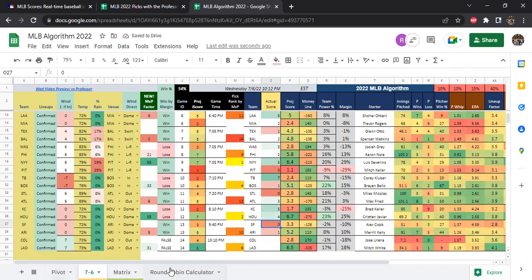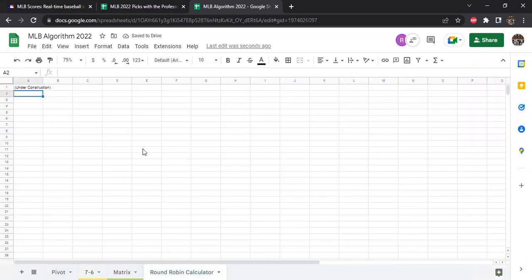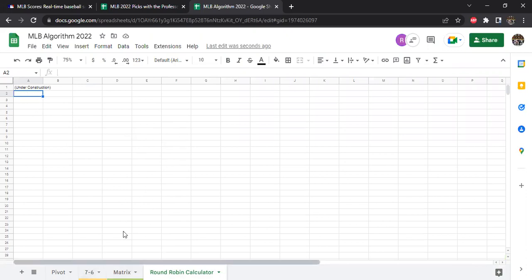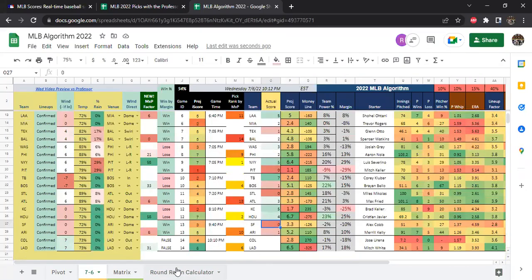For those of you who have seen the video with the round robin parlay calculator file I have, I'm going to build that into the MLB algorithm so it can be connected to the day and we can do sample large round robins. That's something I have on the schedule this week — to code that in Google Sheets and get that done.